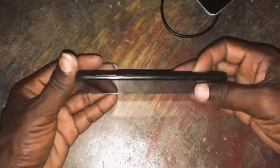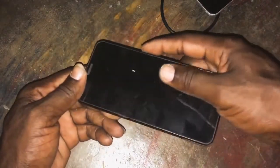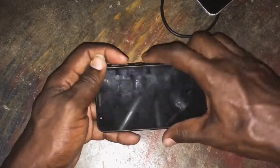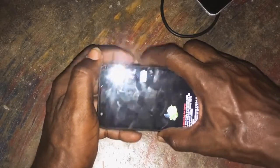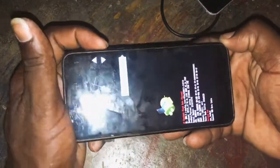Hi everybody. Today in this video I'm gonna show you how to factory reset your Motorola Truffle. Press the power button and press the volume down, then power it down. Okay, this is the menu — as you can see, it shows the boot mode.